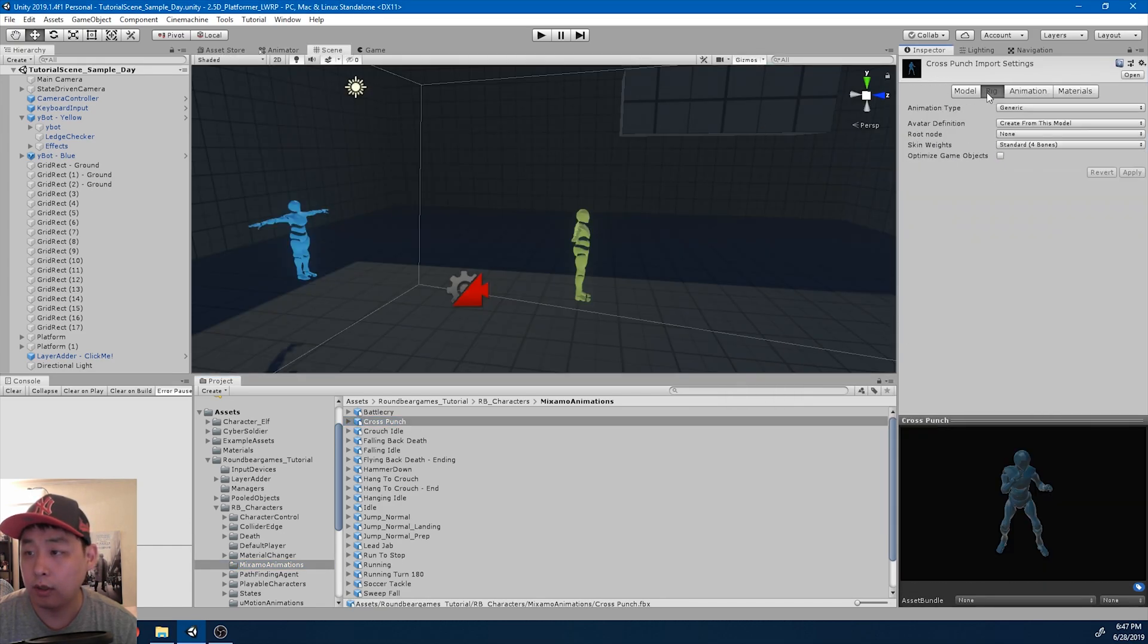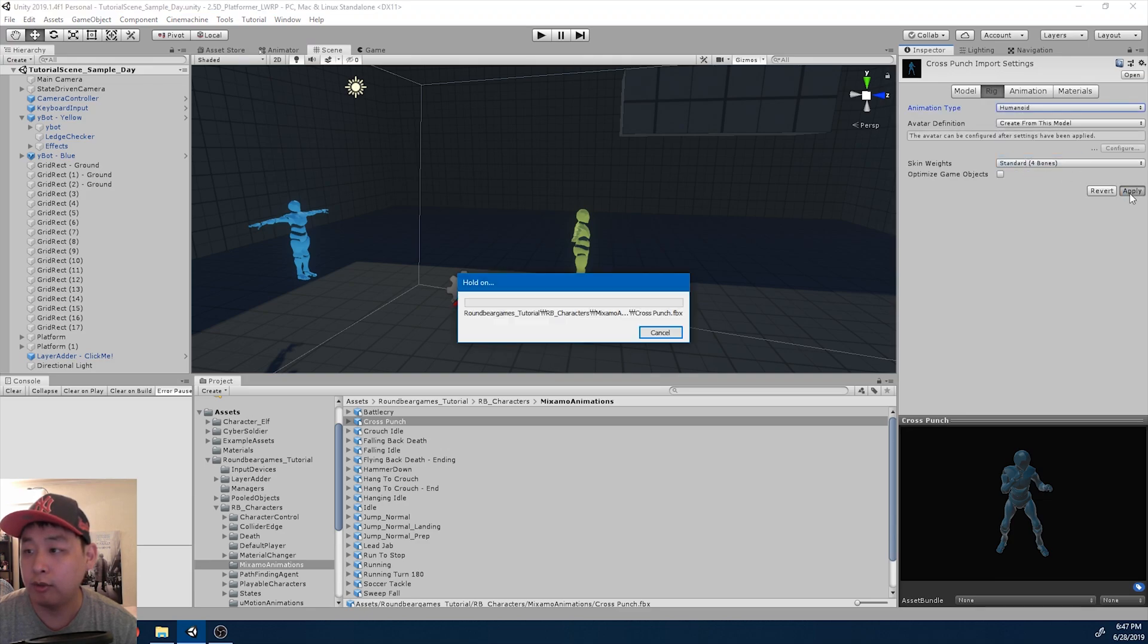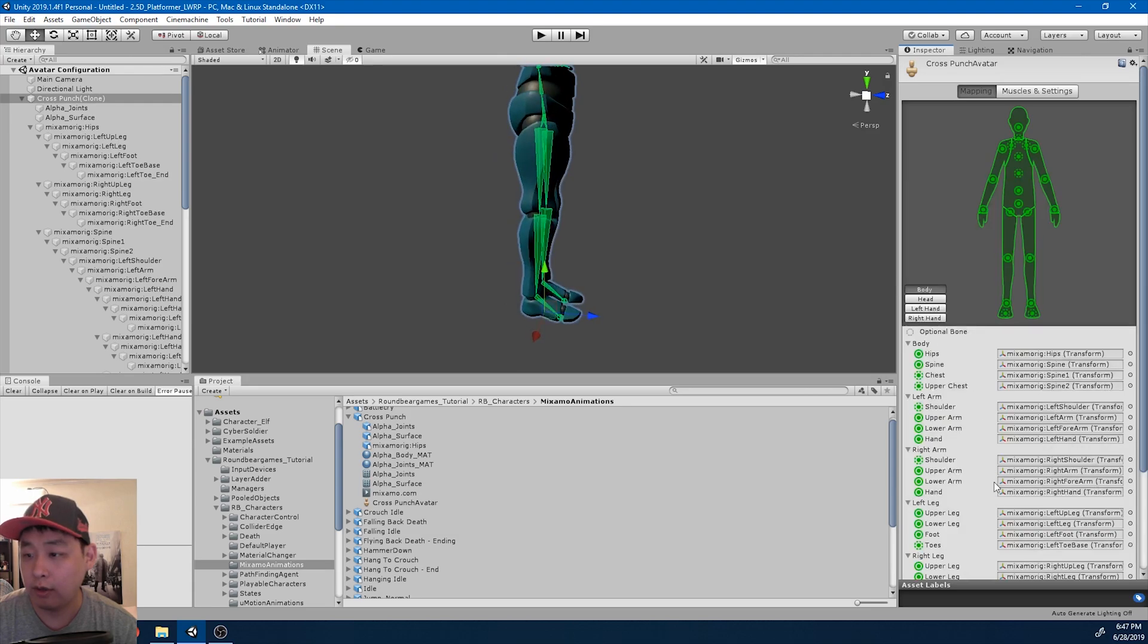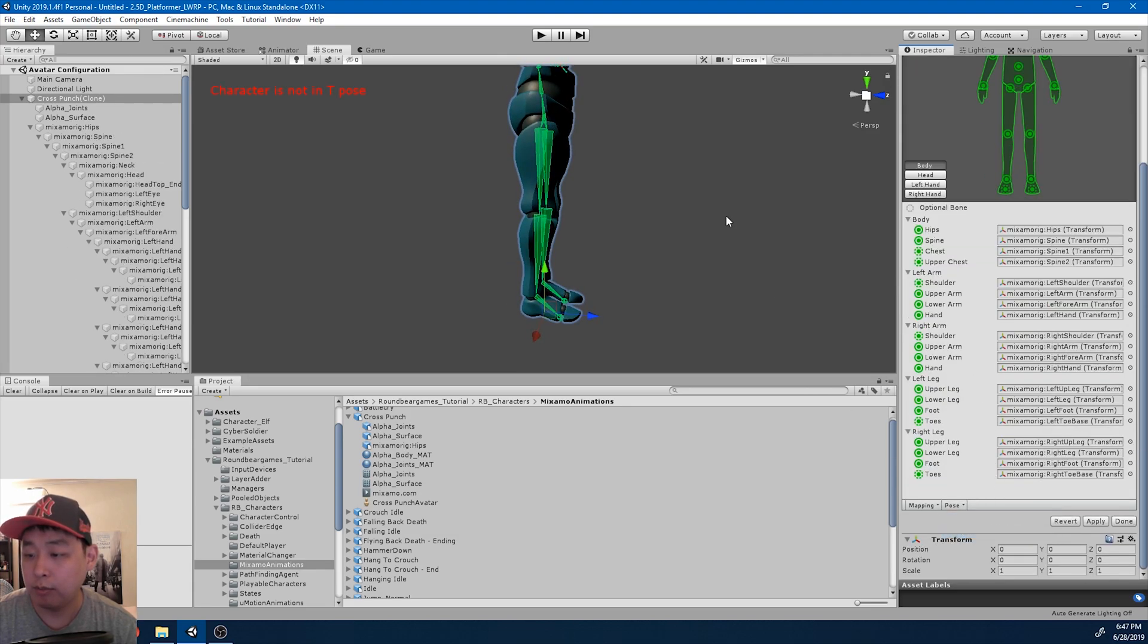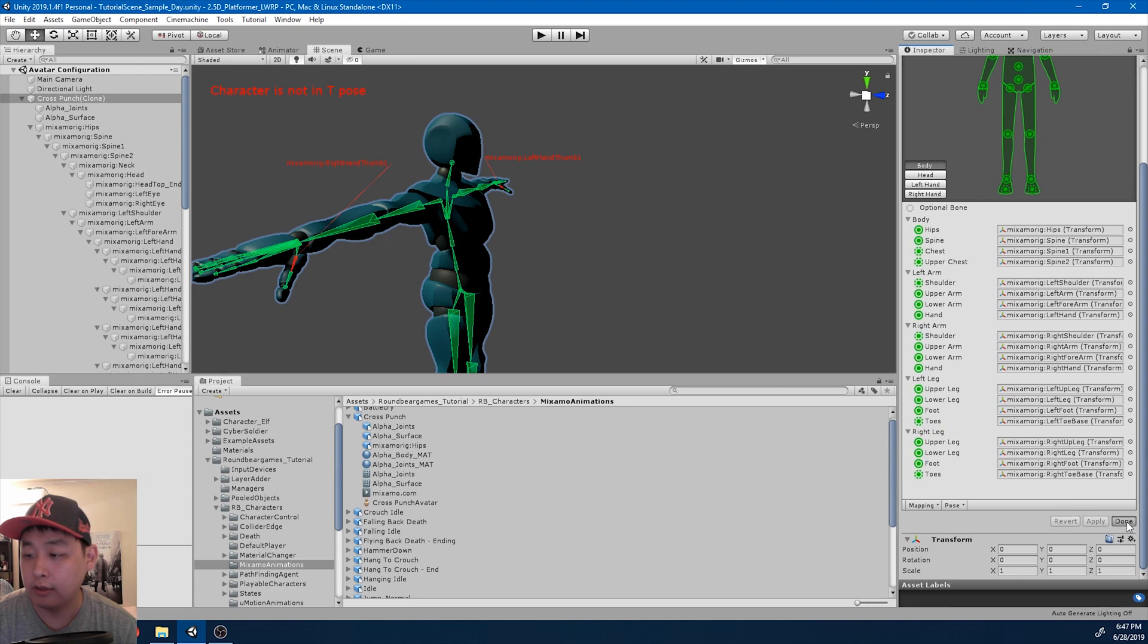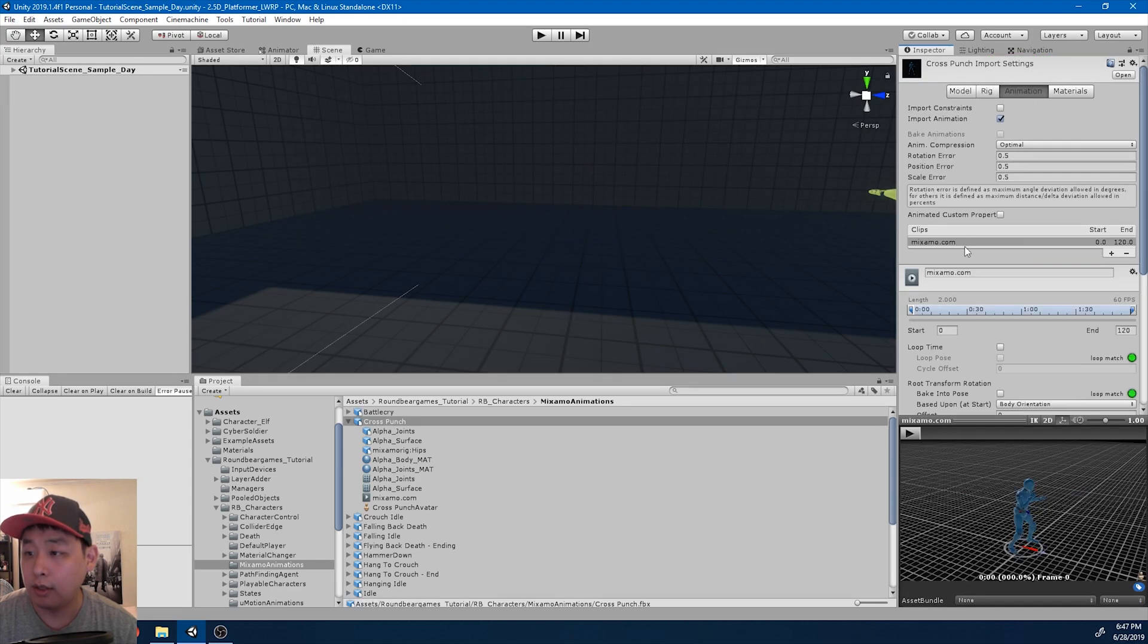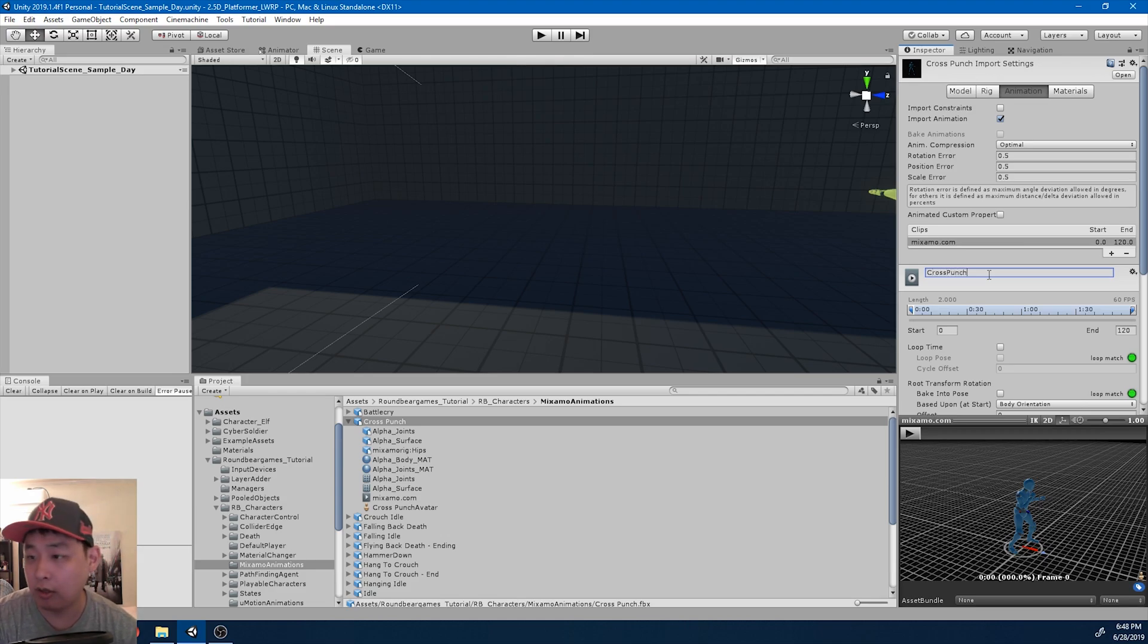And I'm going to do the usual stuff. Change the rig into humanoid. Apply. Configure. Sample T-bone pose. Apply. Done. And I'm going to rename the animation. Just like from the website, I'm going to call it cross punch.